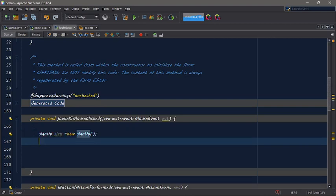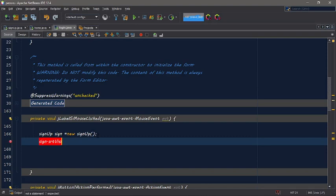And then it takes the signup object and calls dot setVisible, setVisible true.